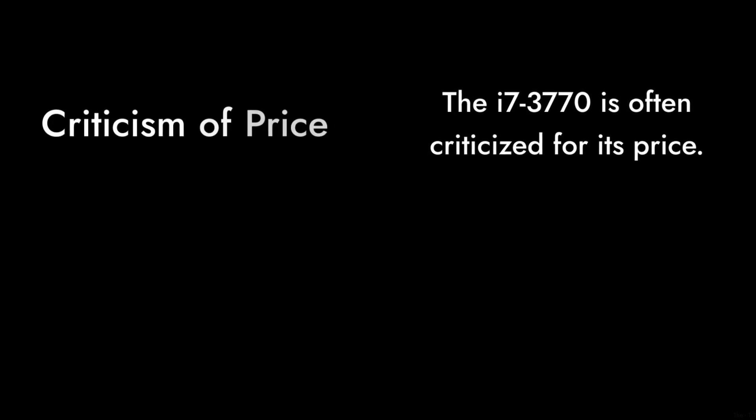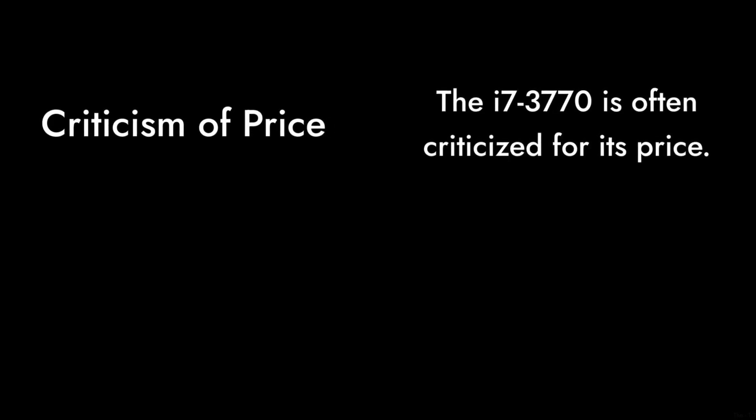Number 8. The i7-3770 is often criticized for its price. At around $356, it's not exactly a bargain. For that price, you might find newer processors that offer better performance and efficiency.